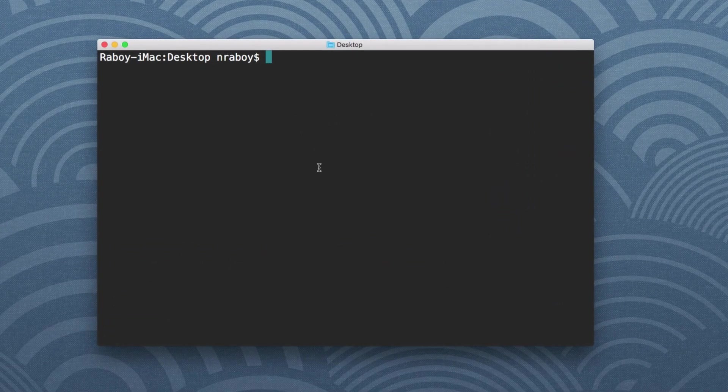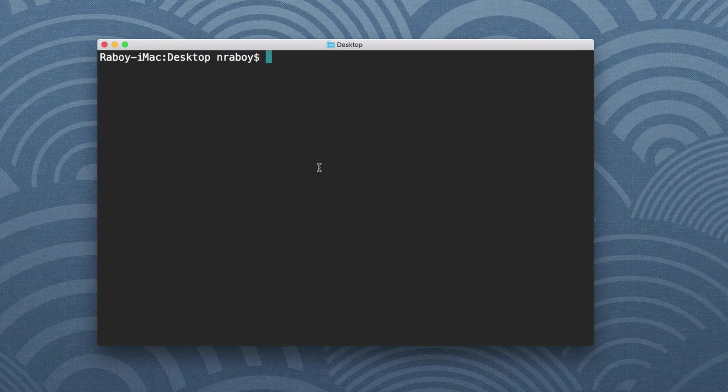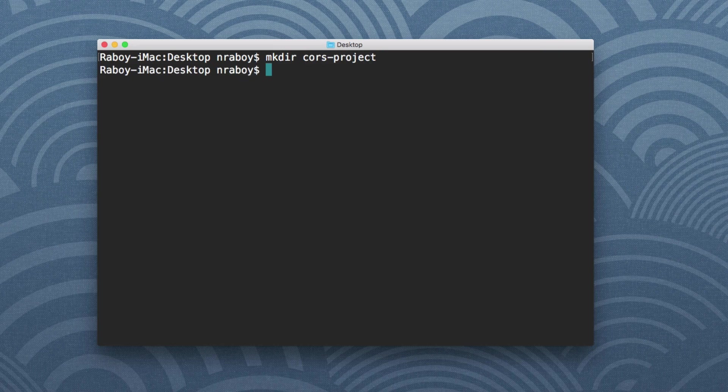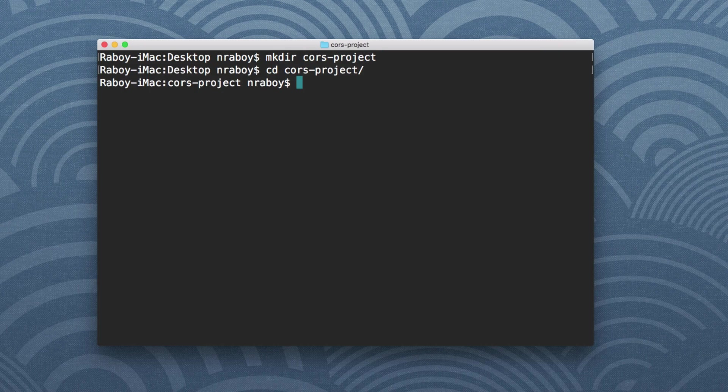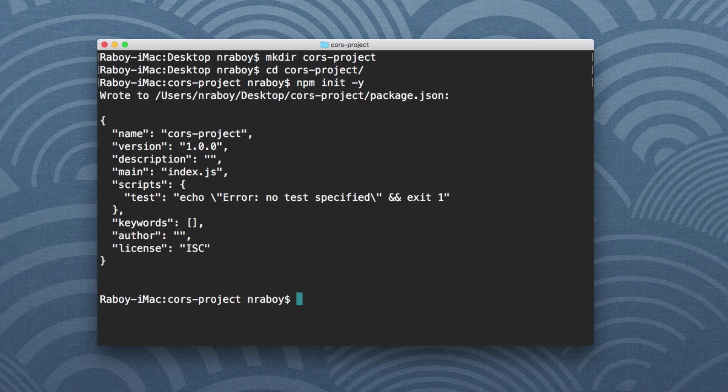I'm on my desktop with my terminal. I'm going to create a new project. I'm going to call it CORS project. Inside of CORS project, I'm going to navigate in and I'm going to initialize a new Node.js project. I'm going to say npm init -y and I'm going to install Express Framework.